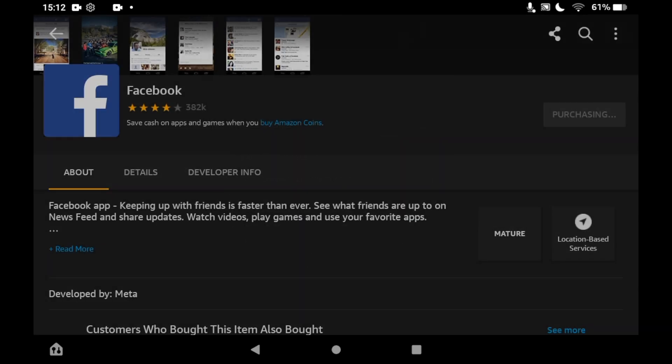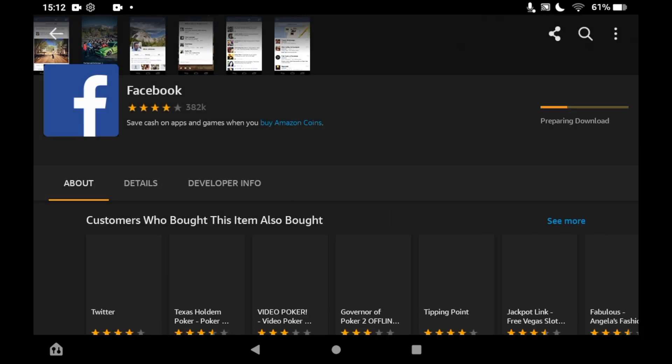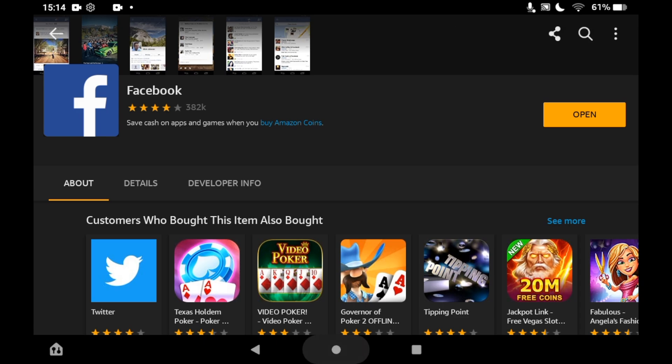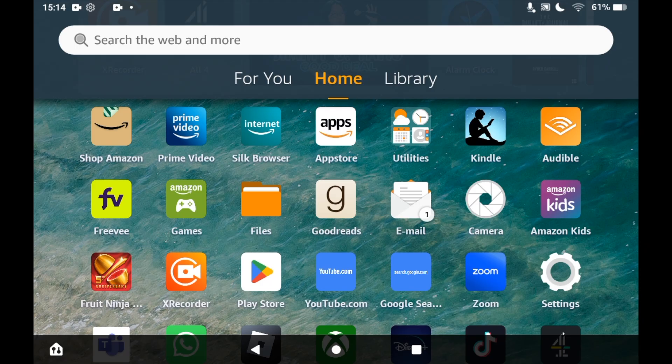Depending on your tablet speed, it should take a few seconds or minutes to download. You can then open it from this page, or go to the home page of your Amazon Fire Tablet.